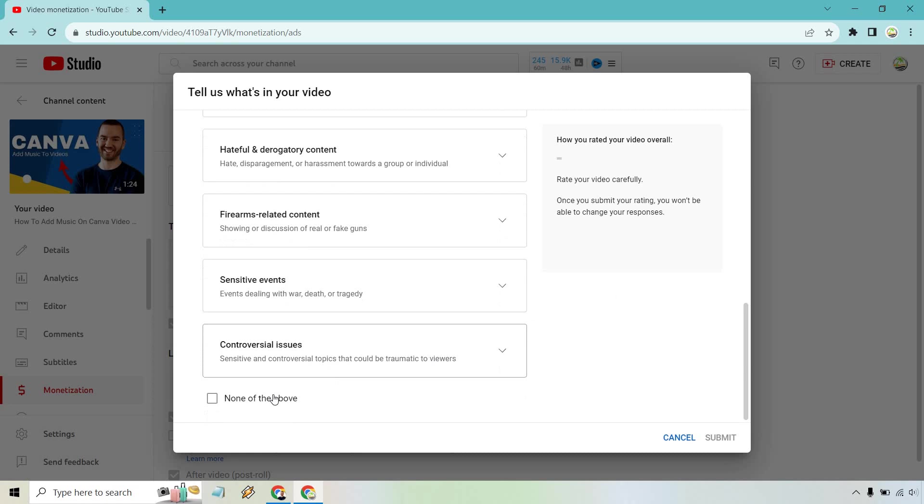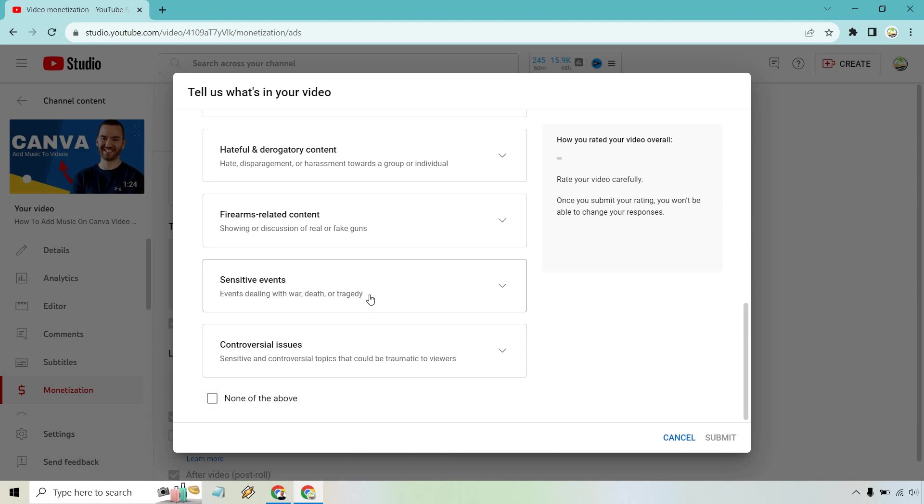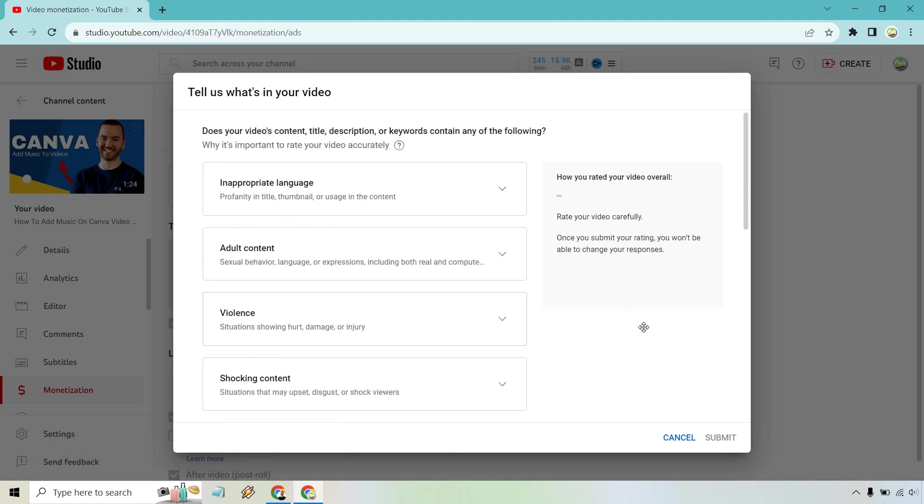So what I can pretty much do is do none of the above, click submit and be good to go. So that's going to be up to you how you go about doing that. But, you know, that's my tip for this.